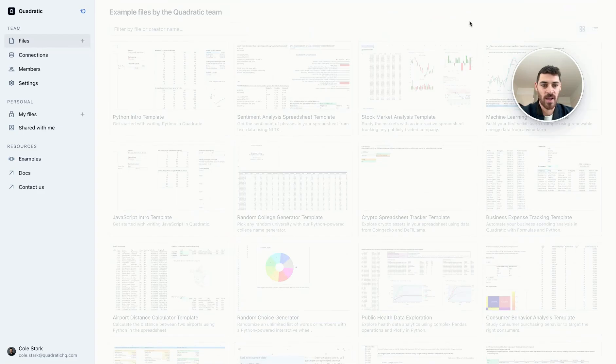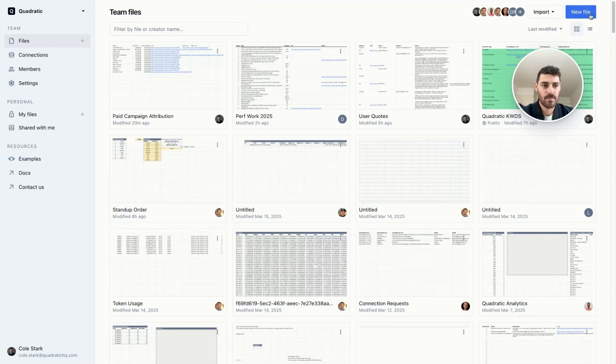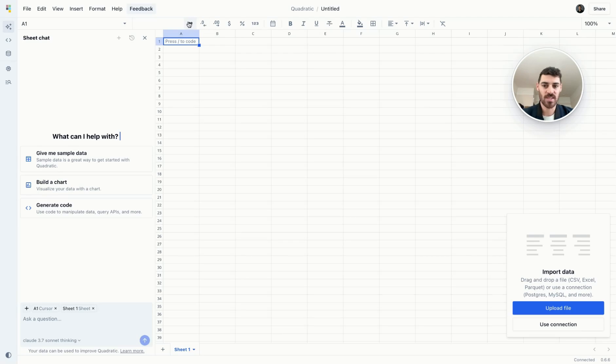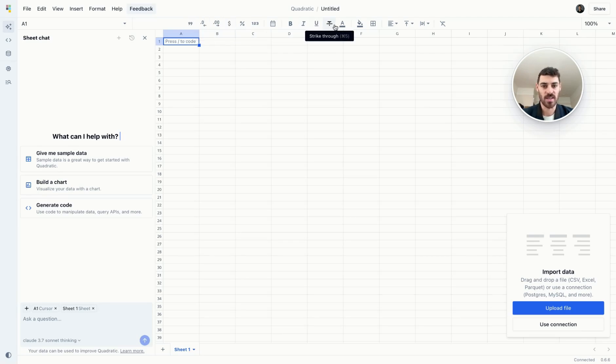Let's jump in and create a new file. At the top, you'll see the main toolbar with familiar spreadsheet functionalities. These are formatting options just like you'd see in Excel or Google Sheets.